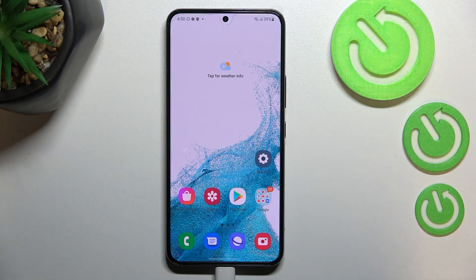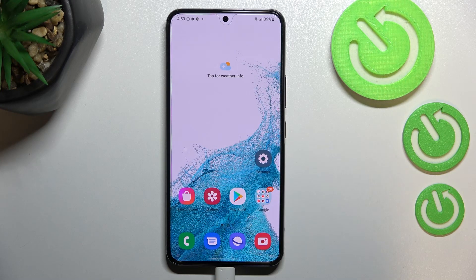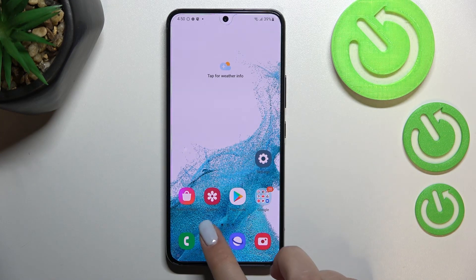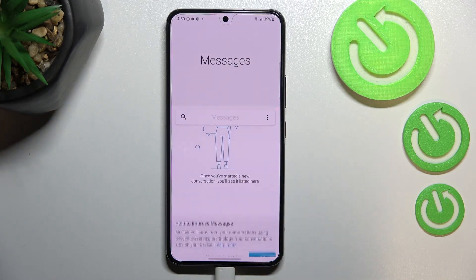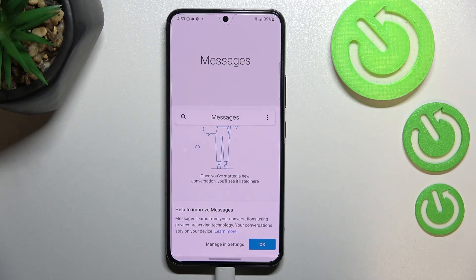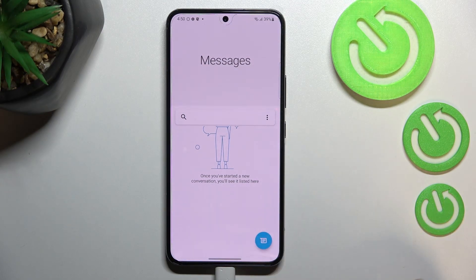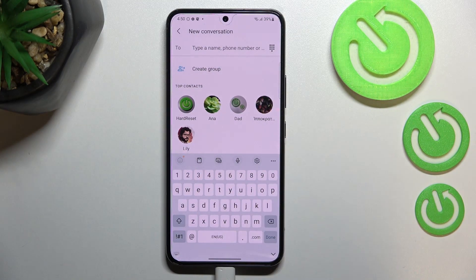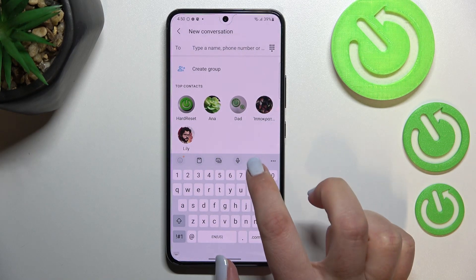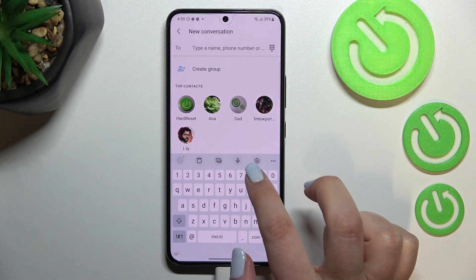Hi everyone, in front of me I've got the Samsung Galaxy S22 and let me share with you how to change keyboard language on this device. First of all, let's open the keyboard — for example, Messages, it doesn't really matter — just open it to have the keyboard on the screen, and now we have to enter the settings, which are right here.